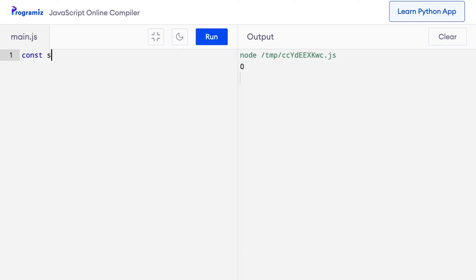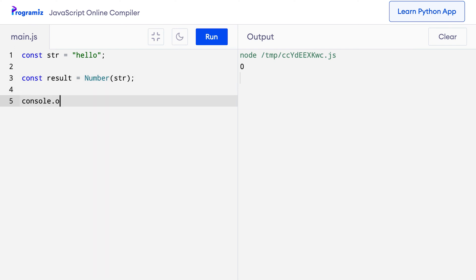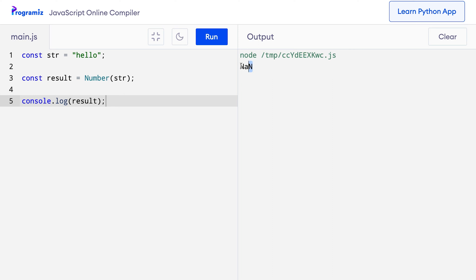I'll start by initializing the string 'hello'. You can see that this is not a numeric string — it does not contain a number. Let me try to convert this to a number using the number function and console log the result. When I press run, I get NaN as the output, because the non-numeric string cannot be converted to a number.